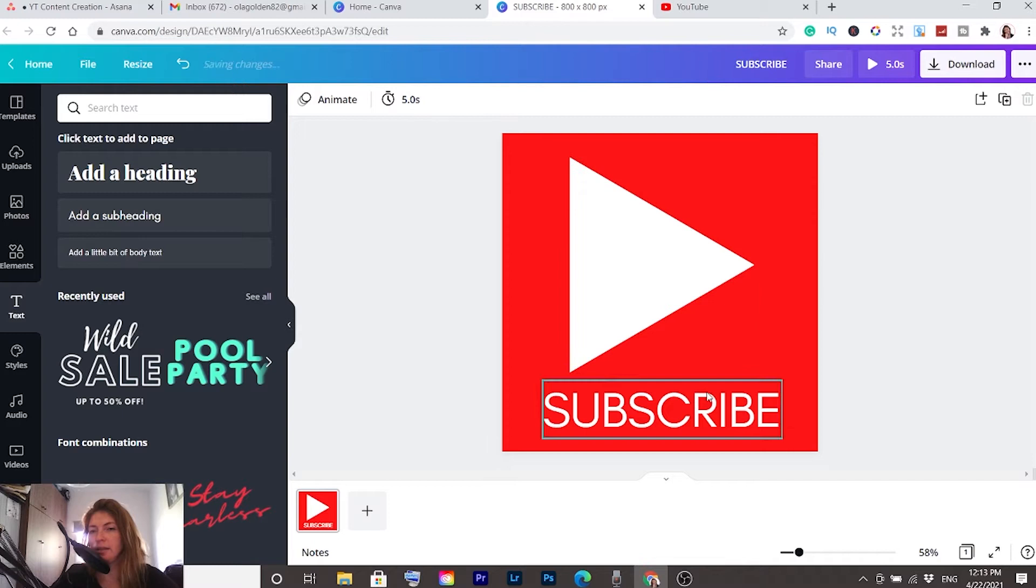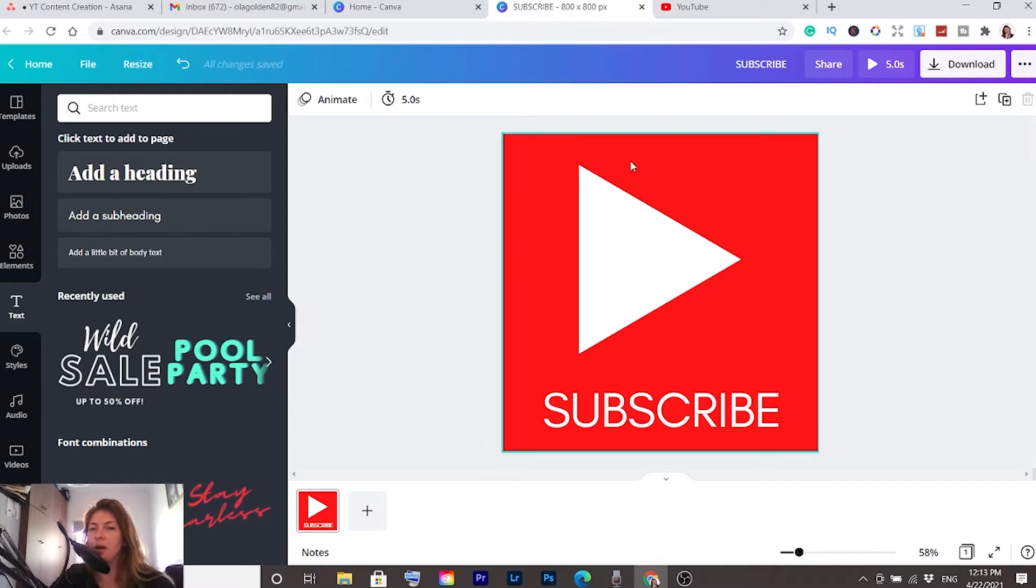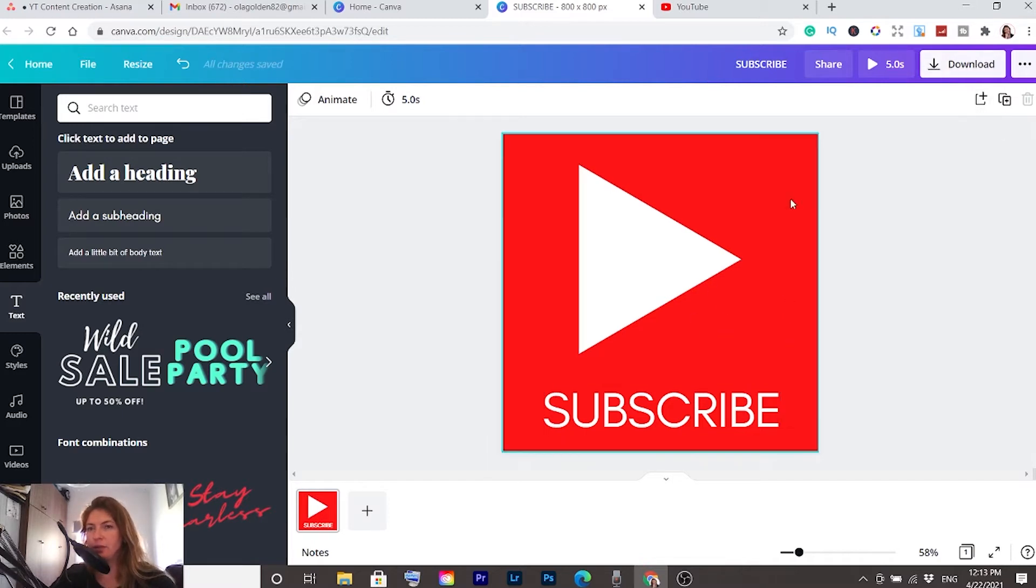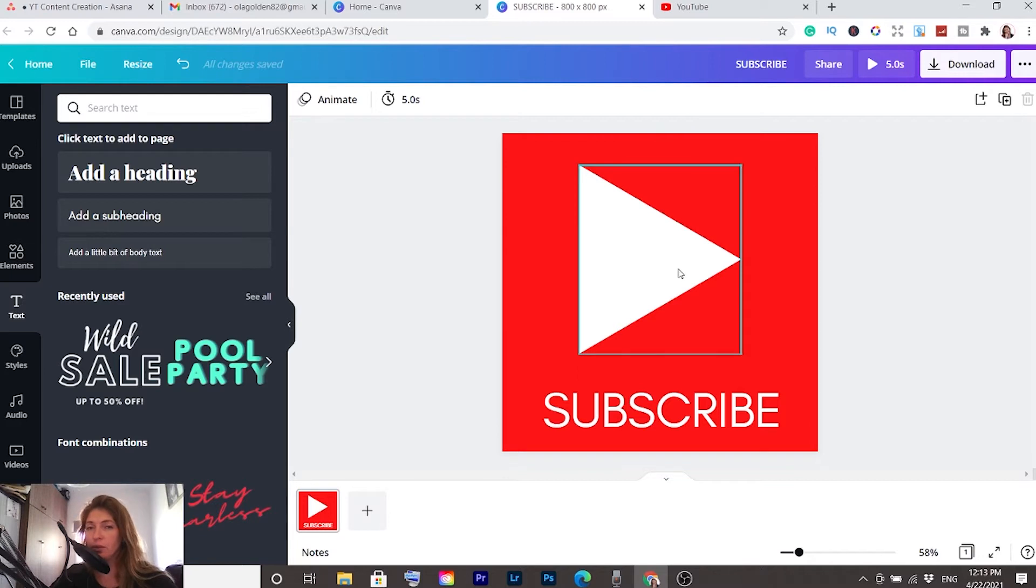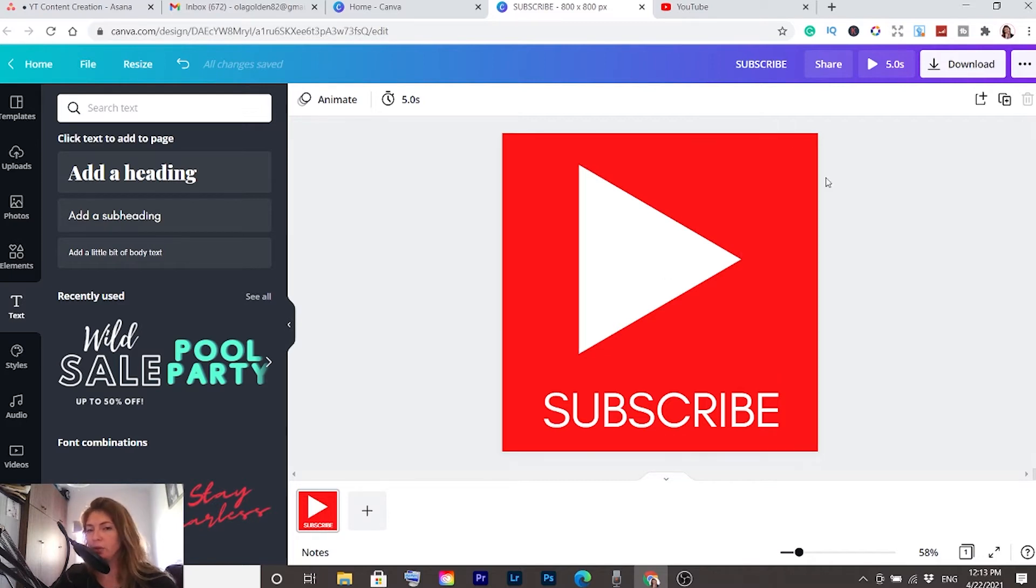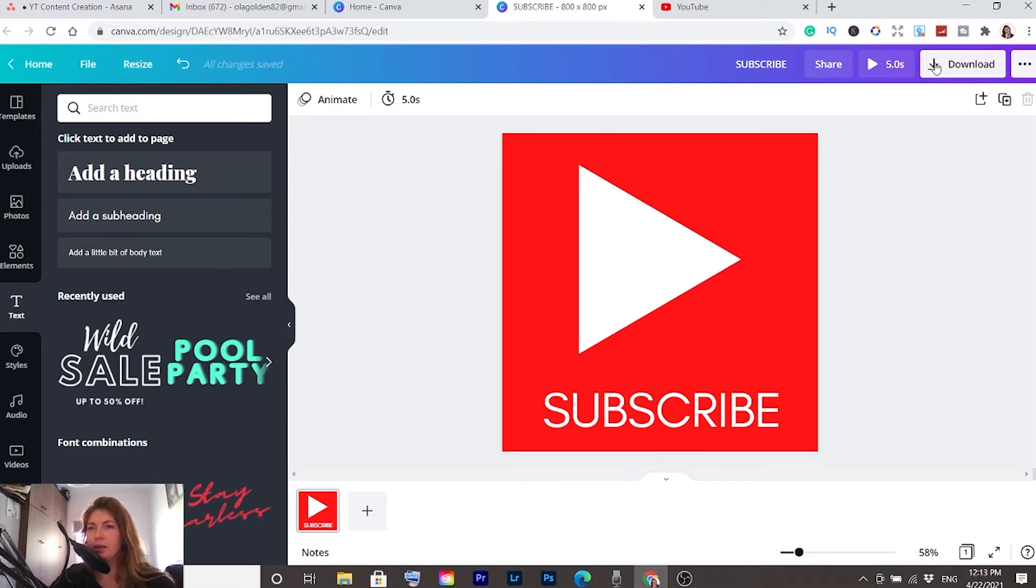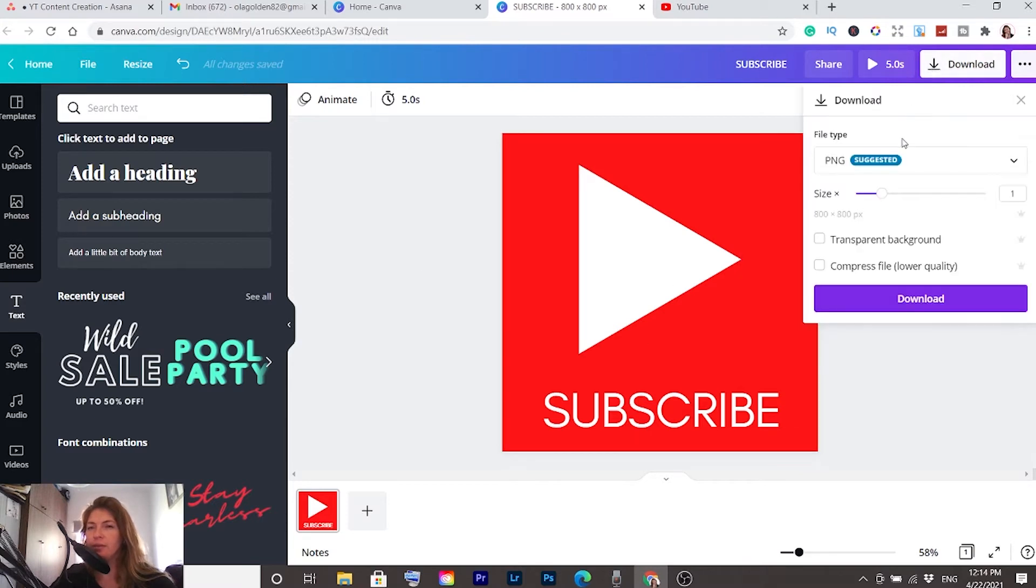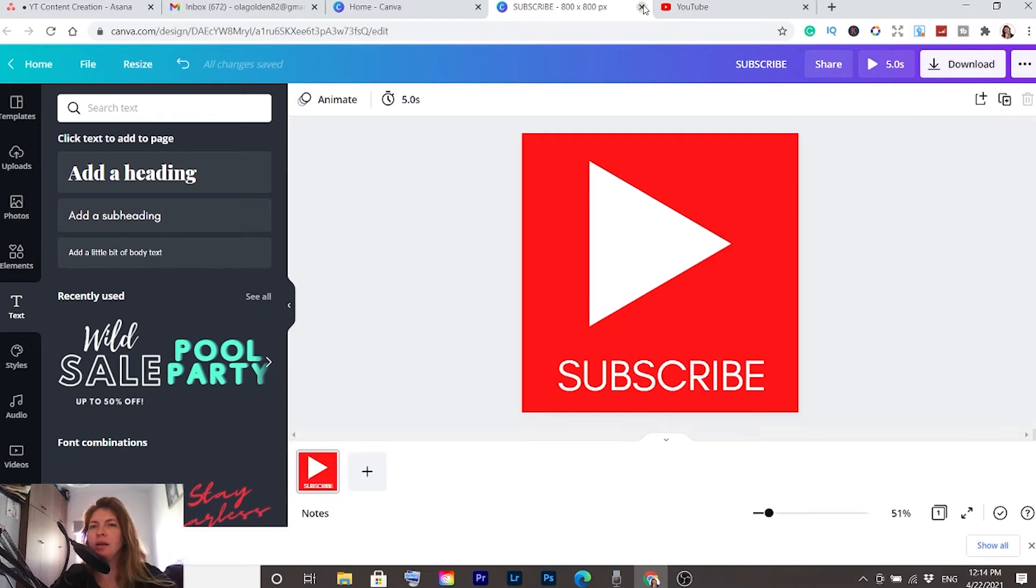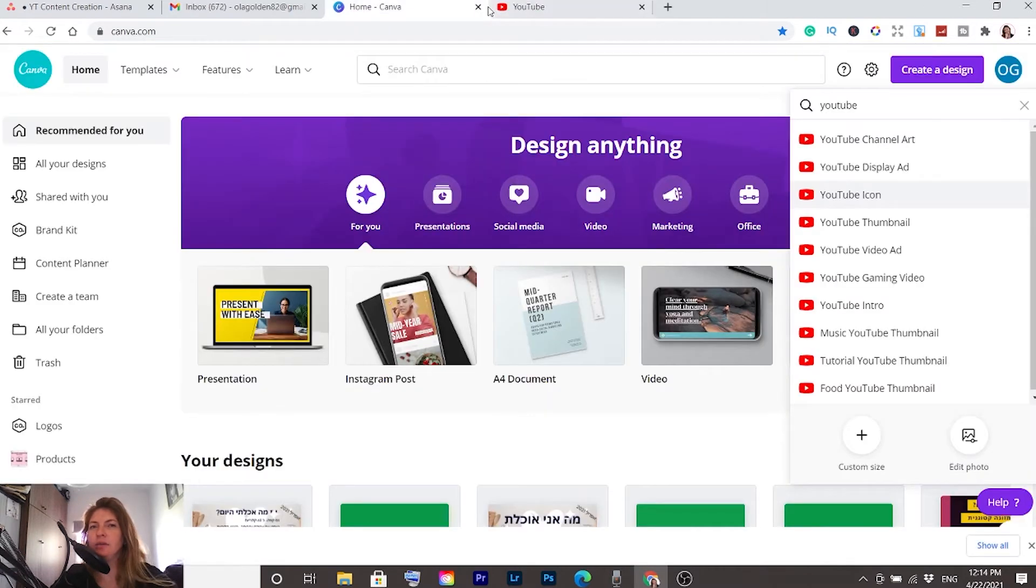You can make buttons like this. I will do something a little bit more advanced, but then I have to download it with the transparent background and it's only for pro members. So I'm going to show you something free and simple that everybody can do. Now click on download and just click on download. Now we've downloaded our button.